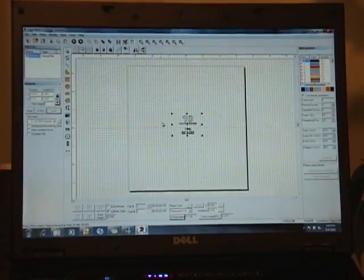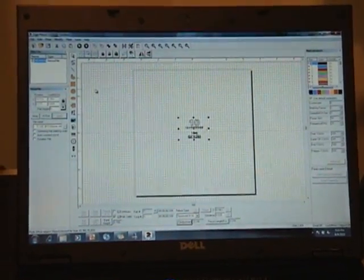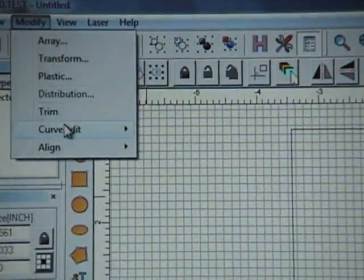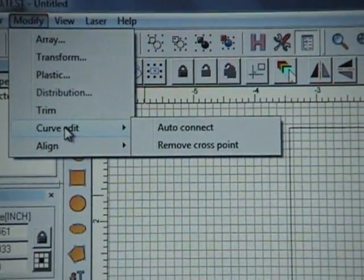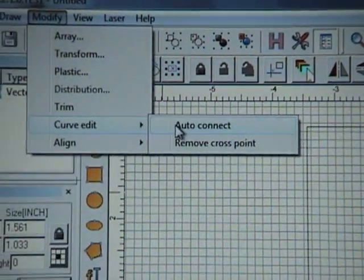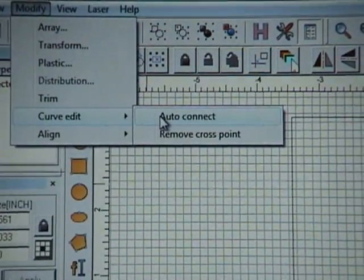In order to do so, you would have to go over to Modify, Curve Edit, and then simply press AutoConnect.